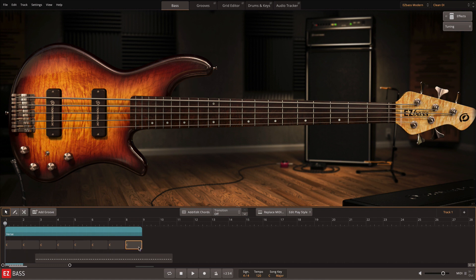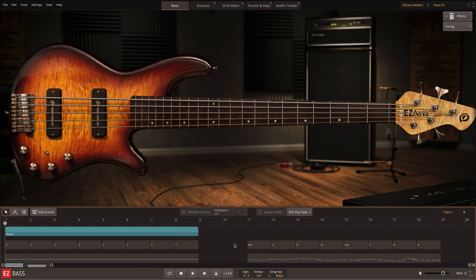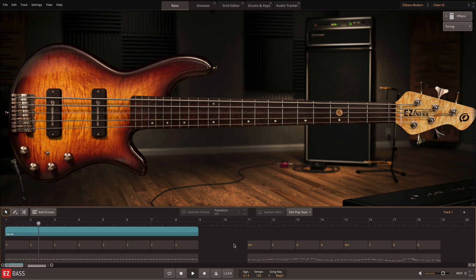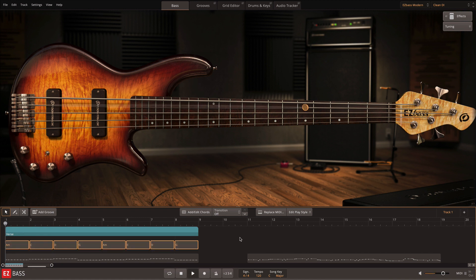In EZ Bass, we've divided the song track into three sections: song parts, chords, and MIDI. This was done so that you can edit one section without affecting the others. Therefore, all new MIDI will automatically conform to the chord changes above.